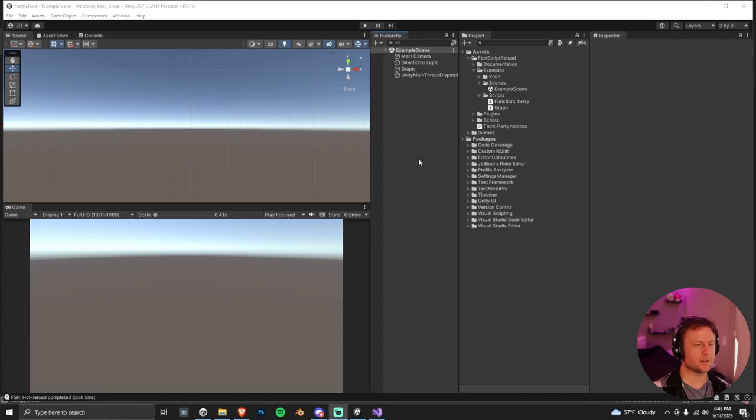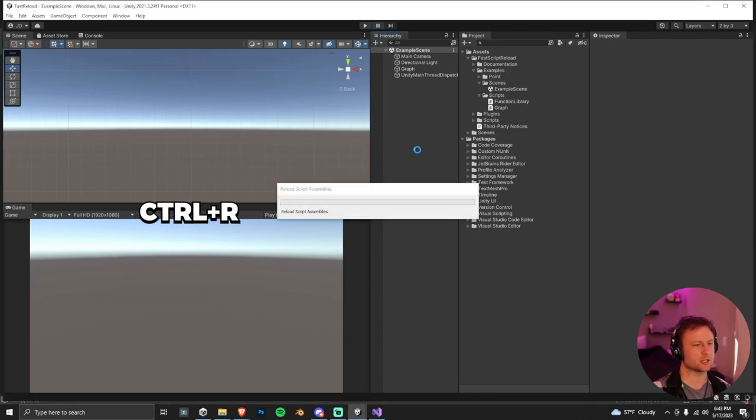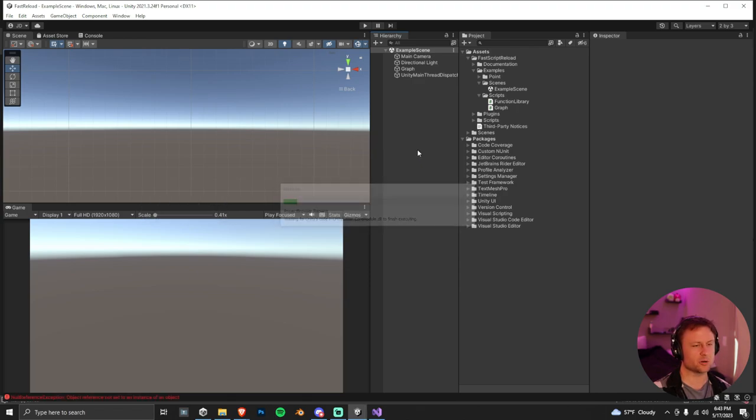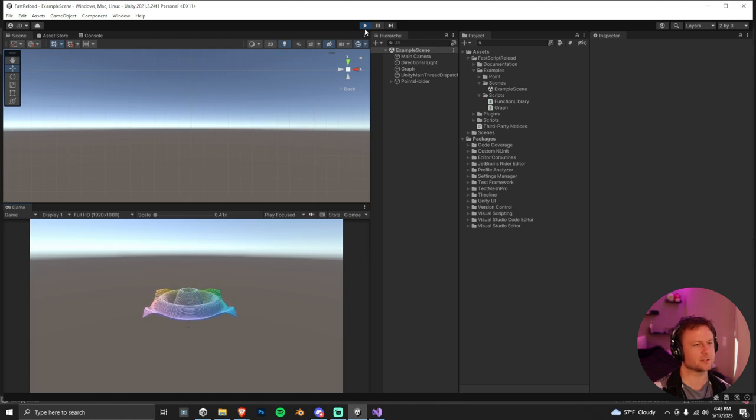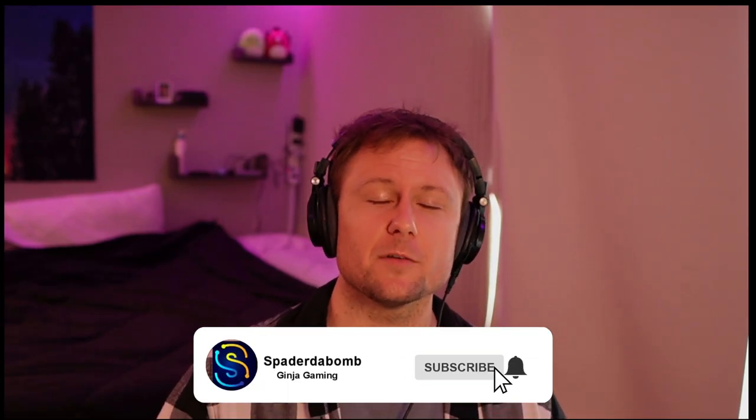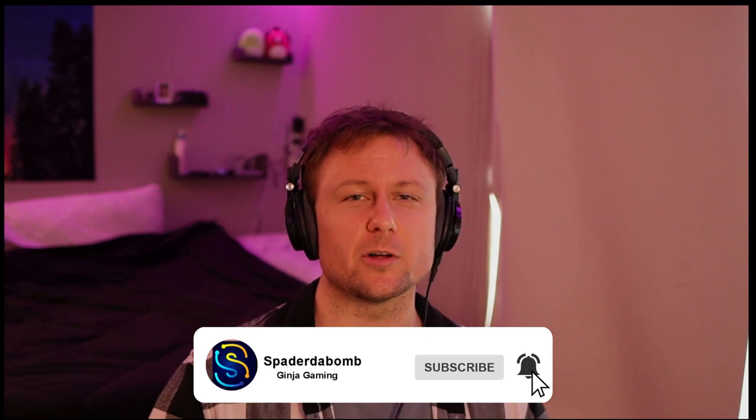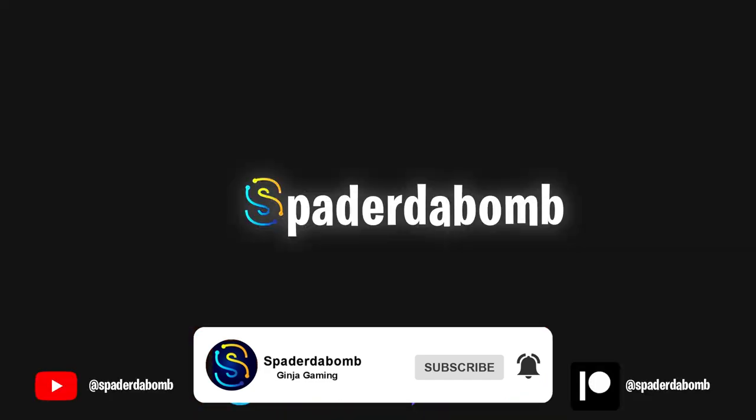And just one final note for you guys, if you ever need to manually reload script assemblies, you can do Control-R like I just did there. This is really important when you need to get a new serialized field into your project. So you want to build this into your workflow. That's it, you guys. Remember to subscribe below if you found this tutorial helpful. Peace!